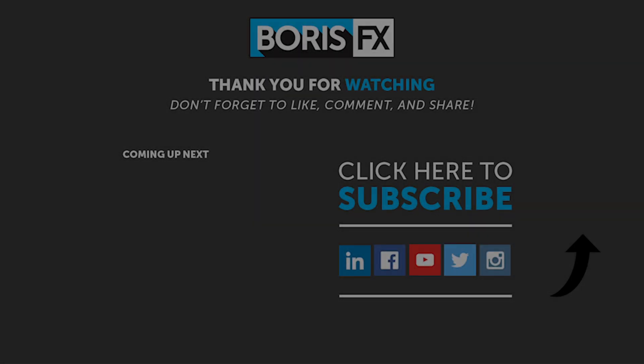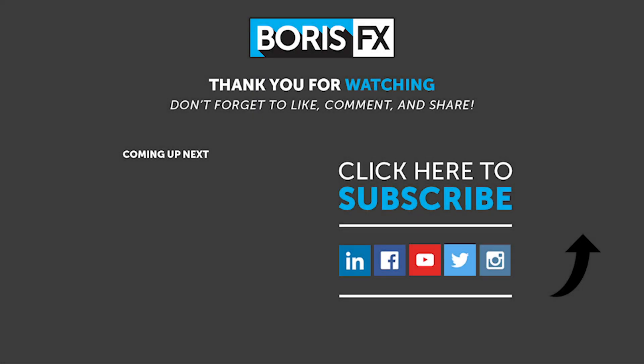I hope those tips were helpful. If you have any questions, please find us at www.borisfx.com where you can find all sorts of training videos, user forums, support, and so much more.